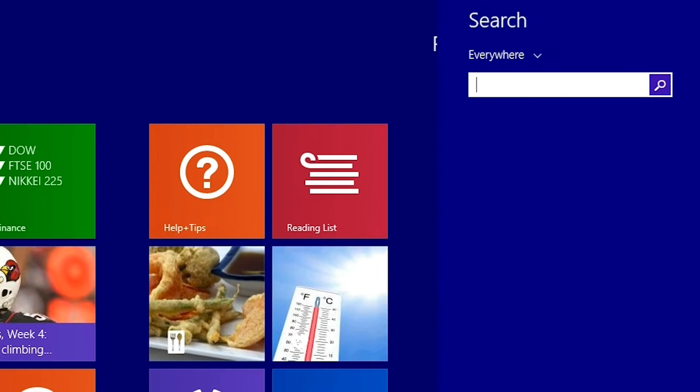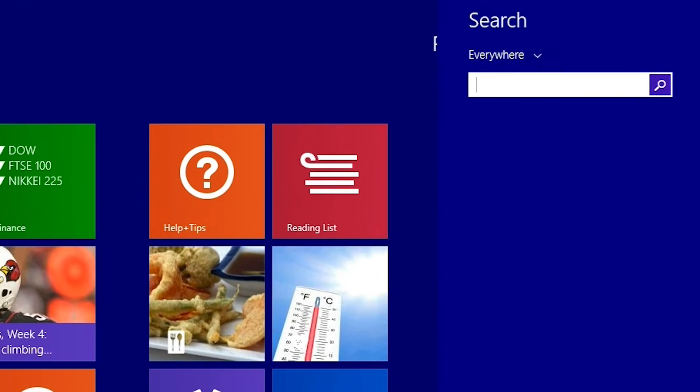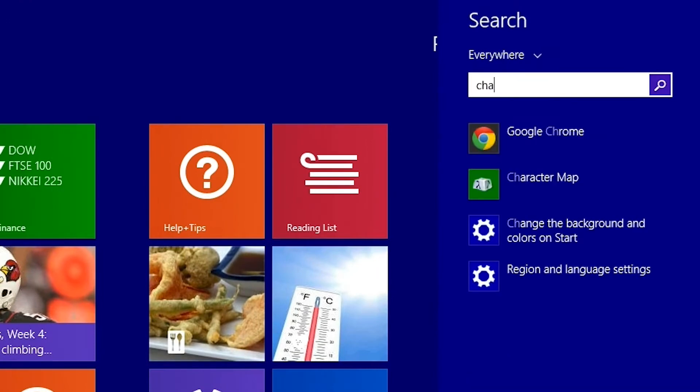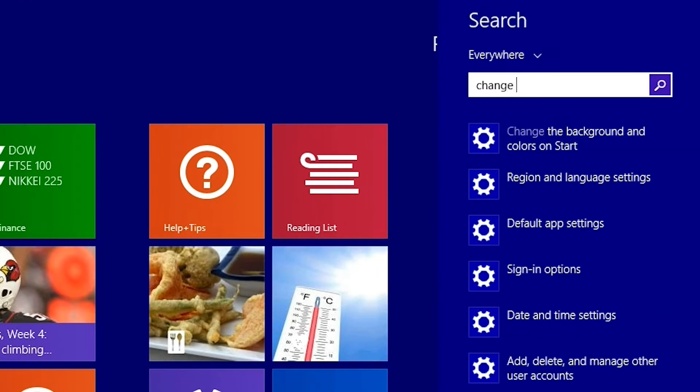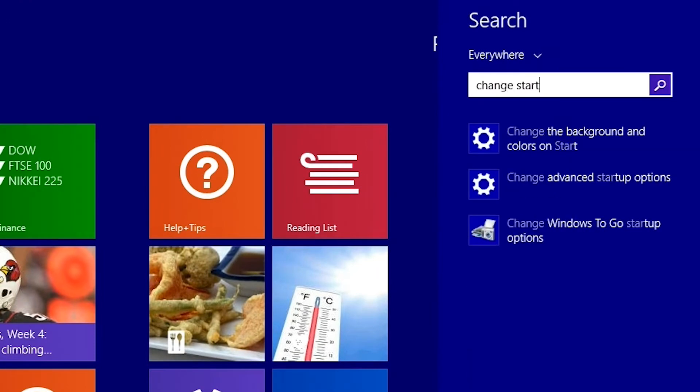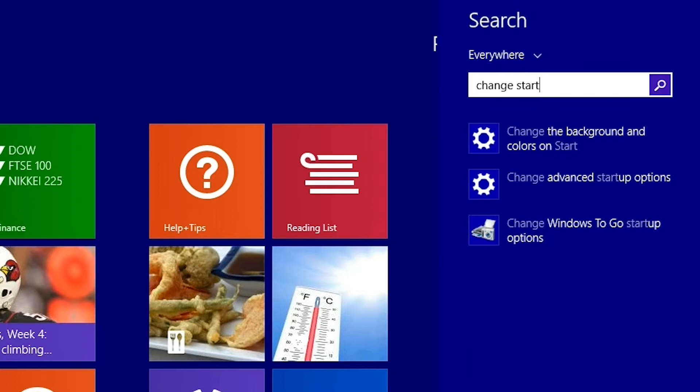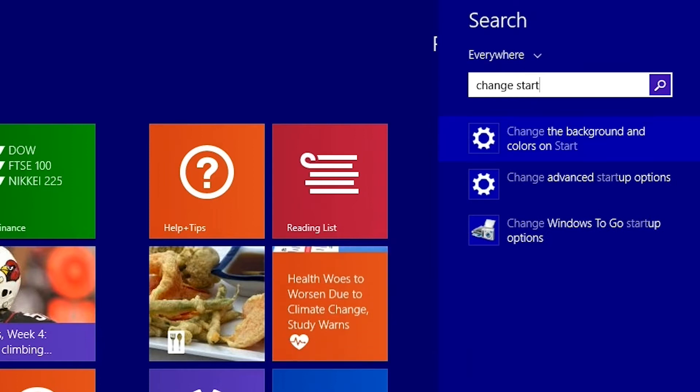Go here to open the search box. Now type in change start. Then select change the background and colors on start.